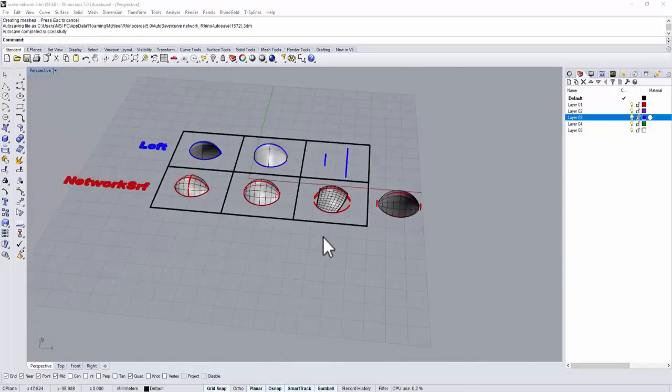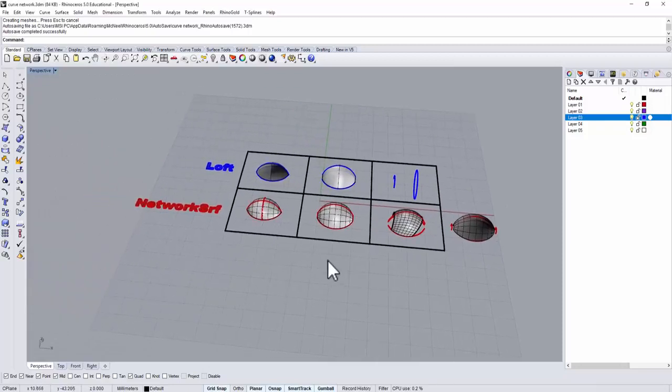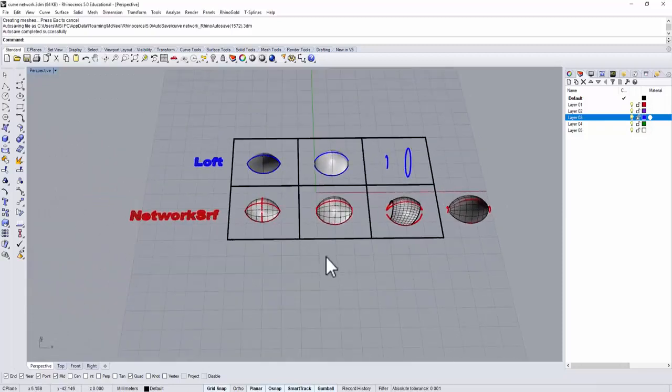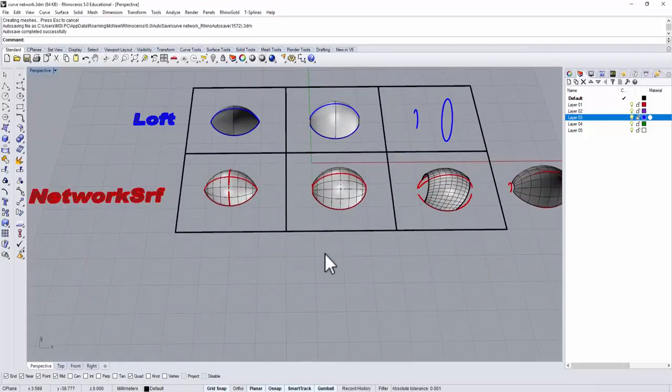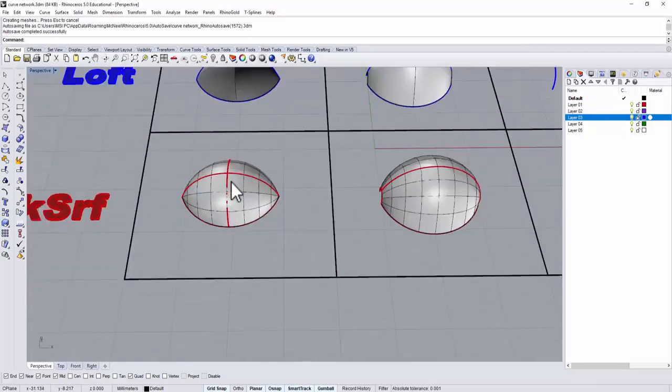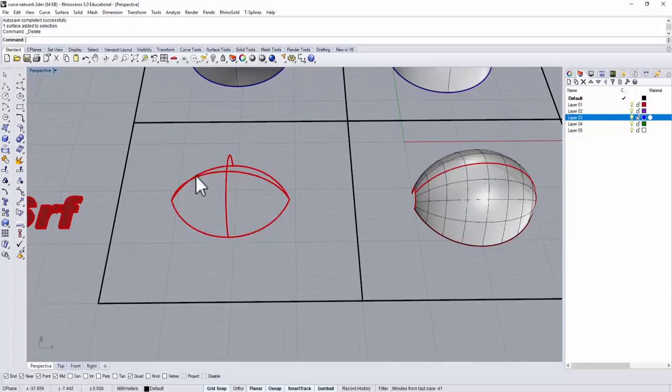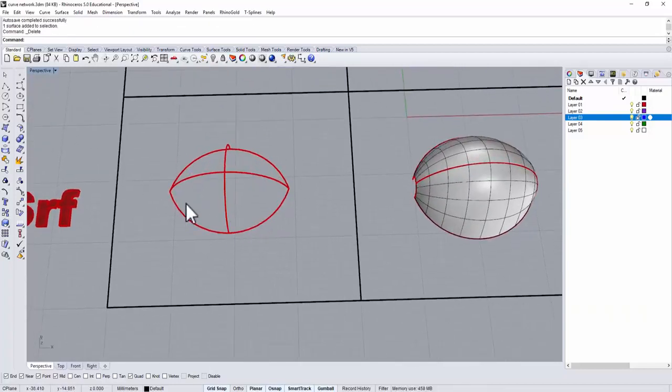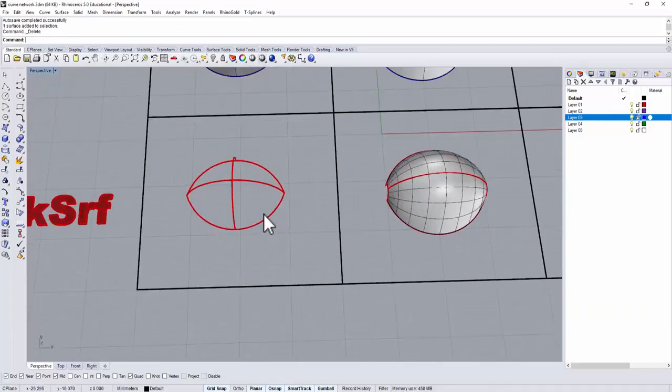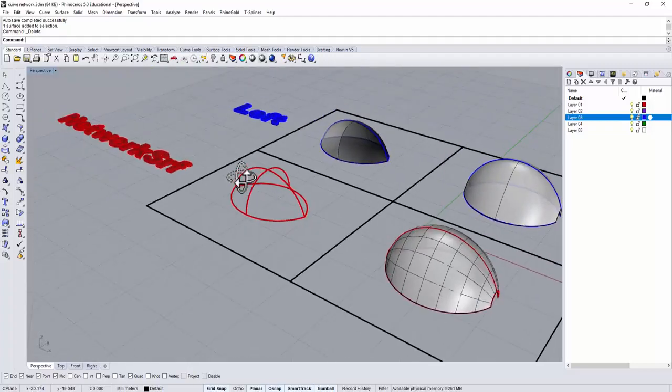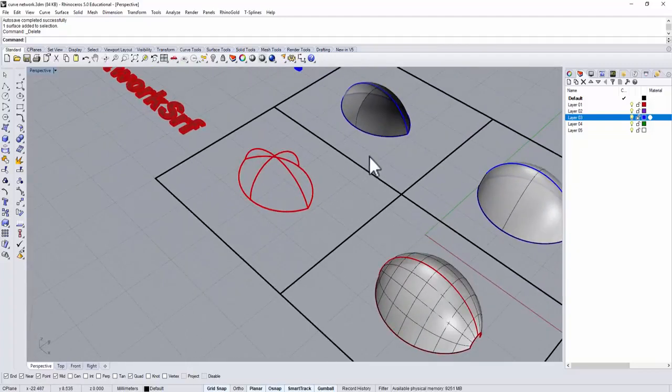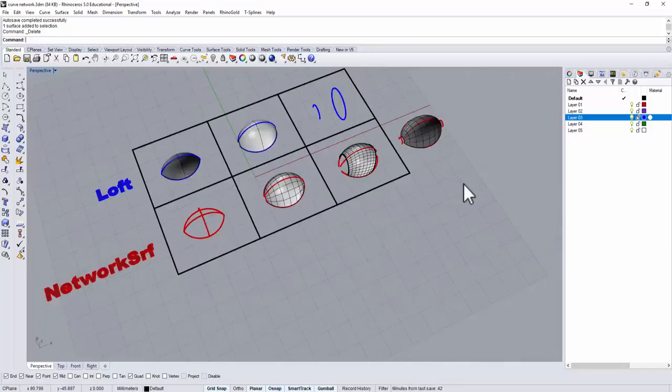Just want to give you a recap for the curve network. You need to have two curvatures. They are going in left to the right, top to the bottom. Compared to the loft, they can be only one direction. I hope I answered your question.